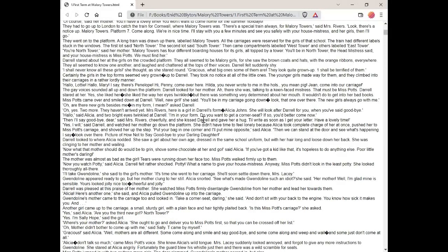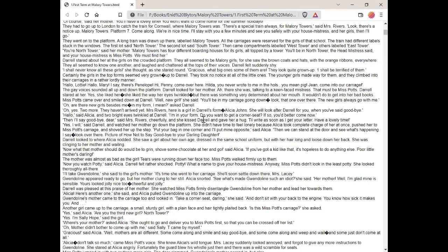Then I'll say goodbye, dear, said Mrs. Rivers cheerfully. And she kissed Daryl and gave her a hug. I'll write as soon as I get your letter. Have a lovely time. Yes, I will, said Daryl and watched her mother go down the platform.